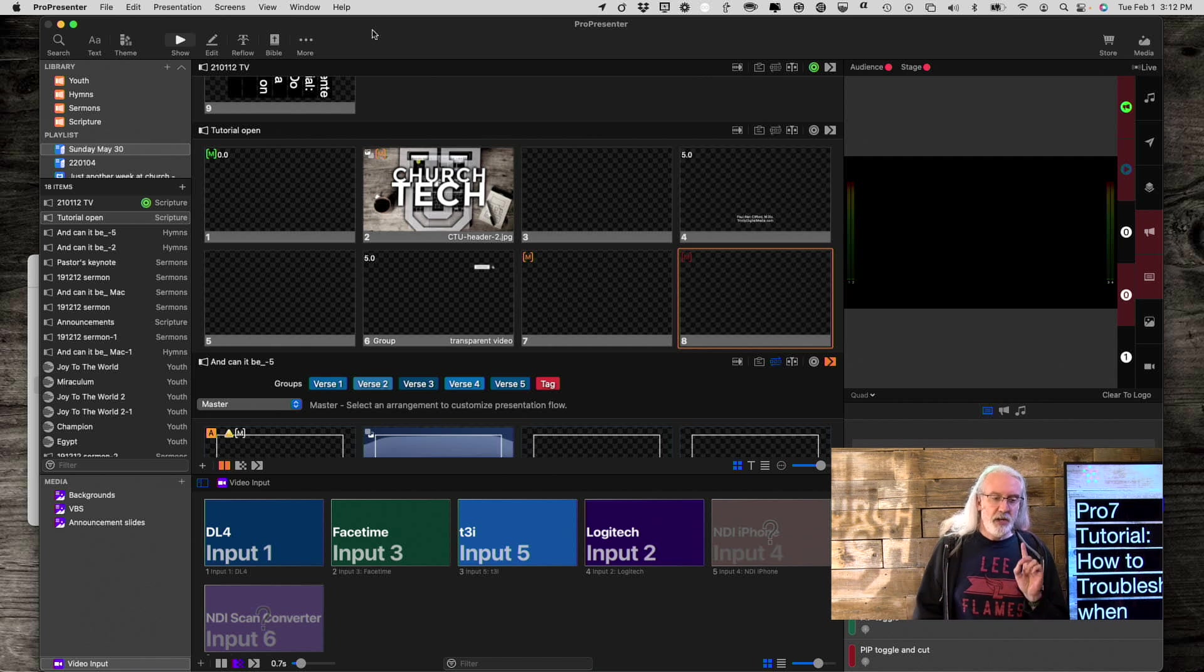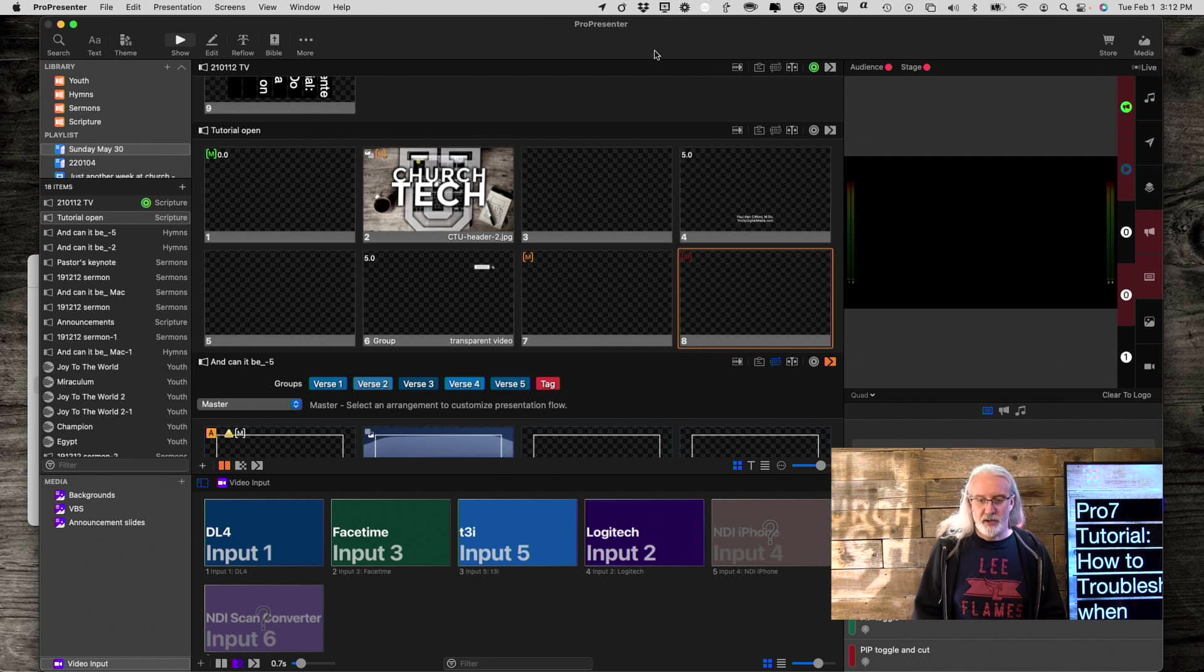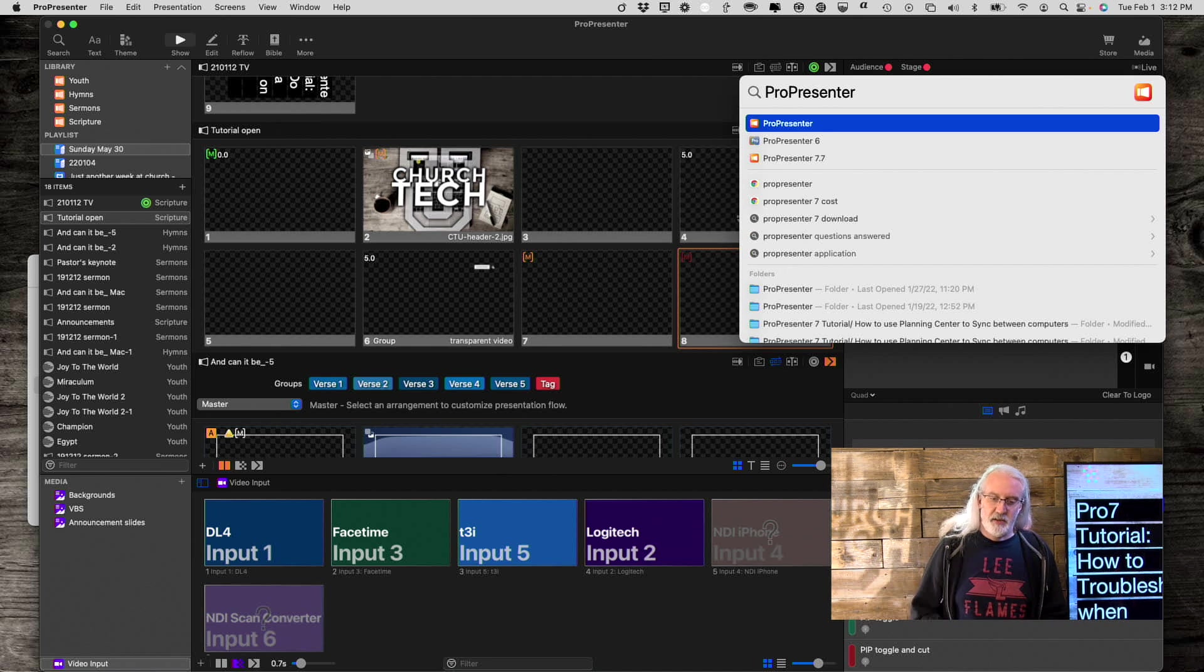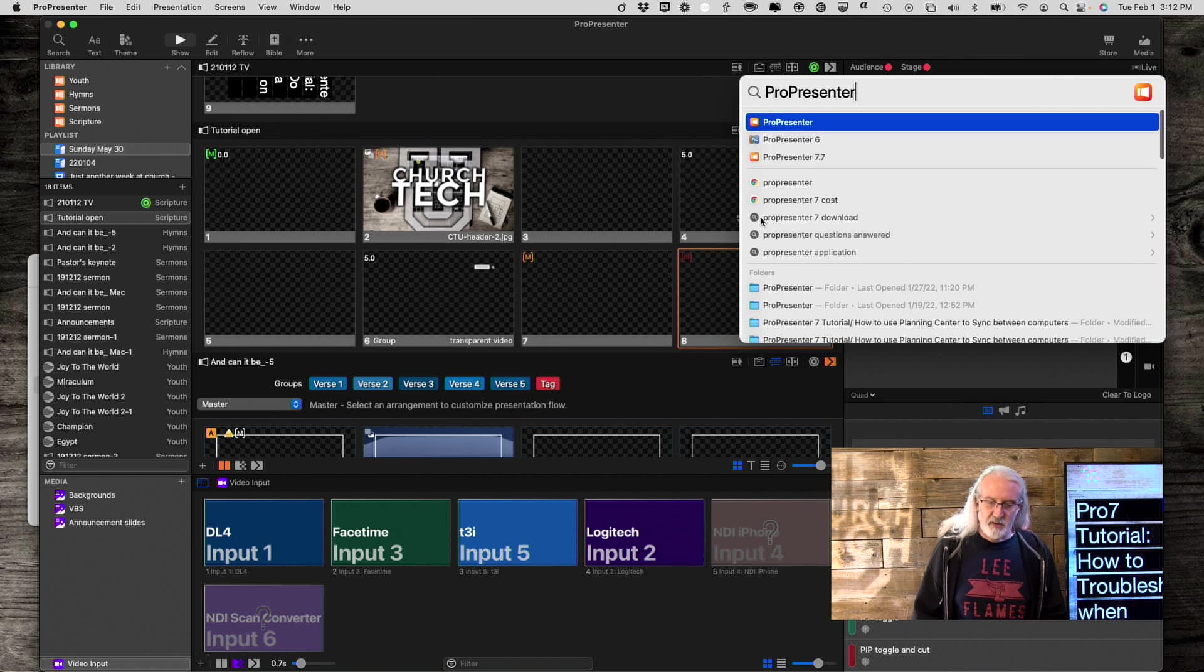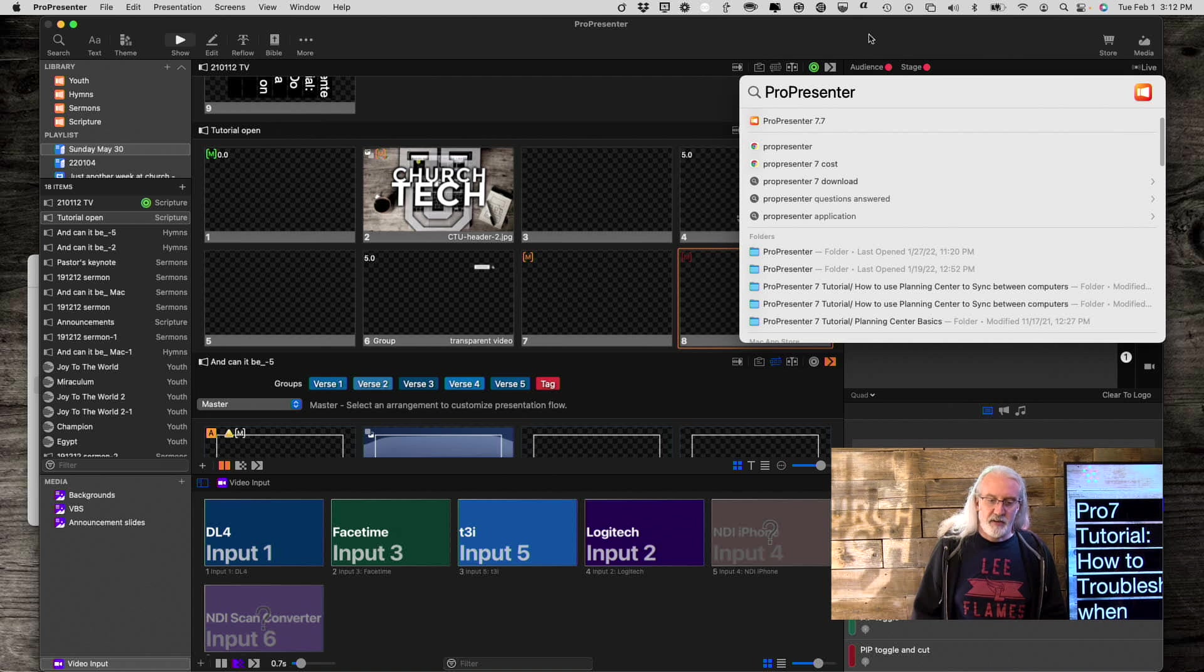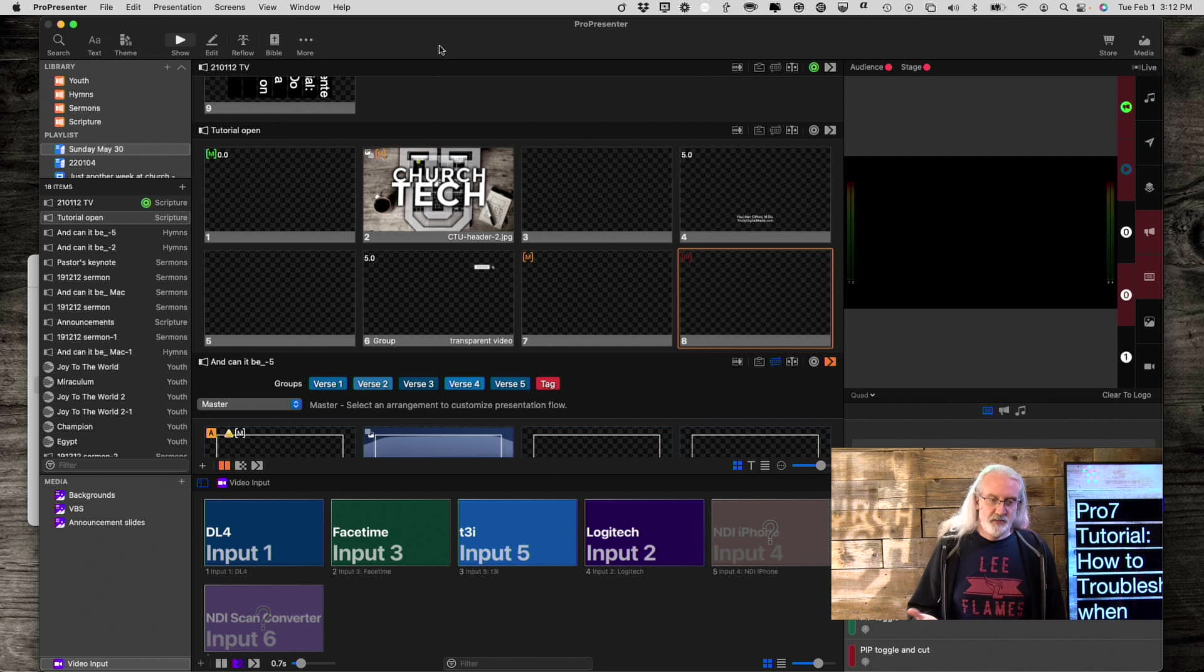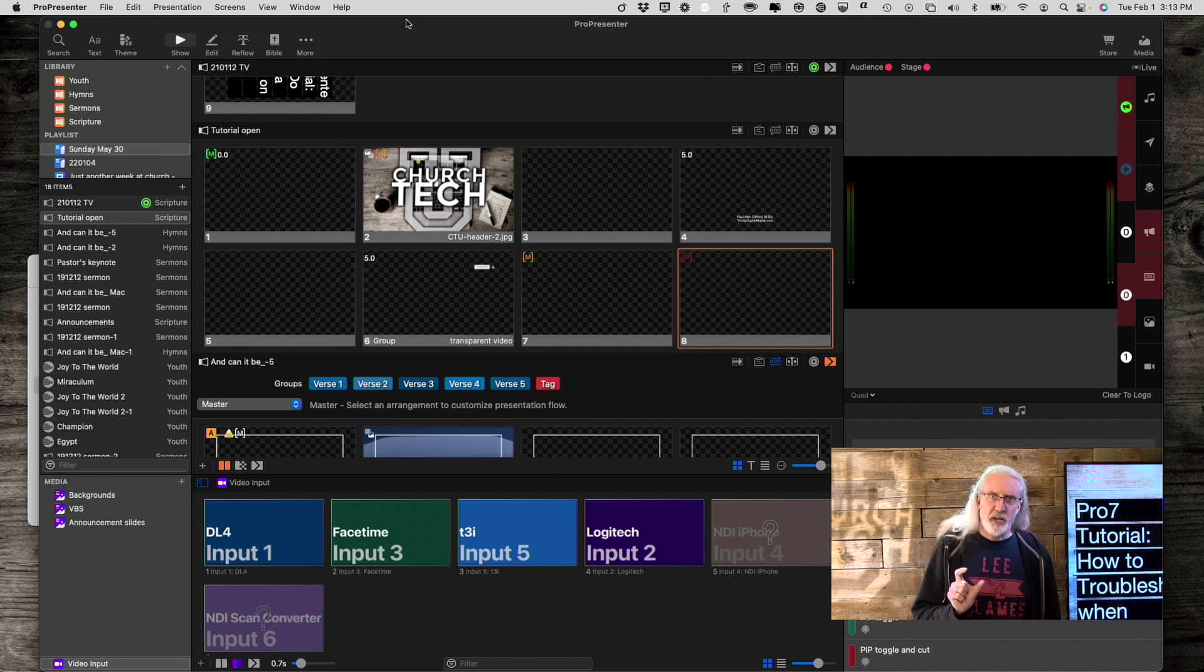First off, you need to know ahead of time where your ProPresenter folder is located. If you're on a Mac, you can do this and just do a search for ProPresenter, and then you need to find the folder here and go to it. Another way to do it, if you can't do that ahead of time, there's also a search function in Windows.